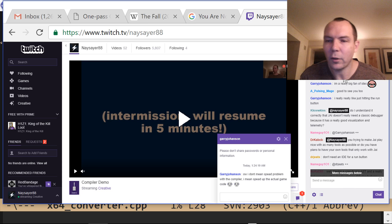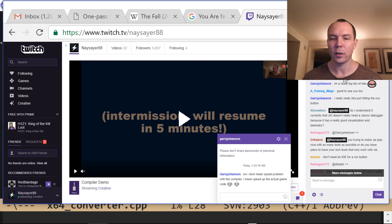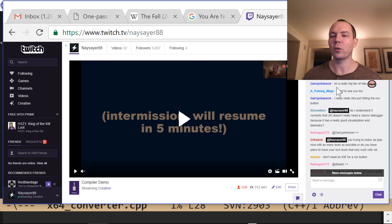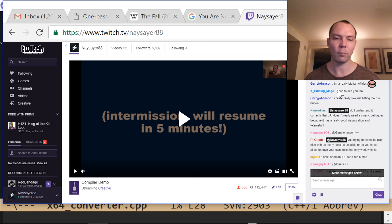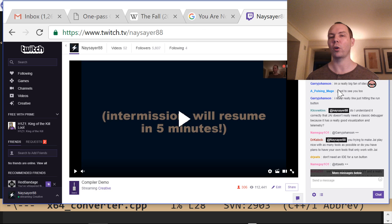Knukel asks: do I understand correctly that this language doesn't really need a classic debugger because it has really good visualization and telemetry? I would actually like a classic debugger — but I'd like it to be better than classic debuggers, and this kind of visualization helps. We already demoed that if you compile with LLVM you can debug reasonably in Visual Studio. LLVM support for Visual Studio debugging isn't perfect but we're doing okay.